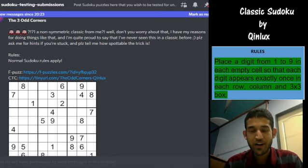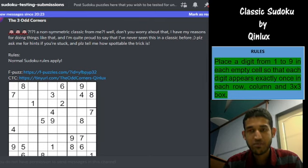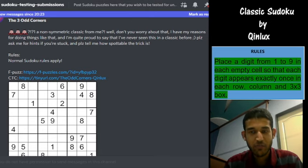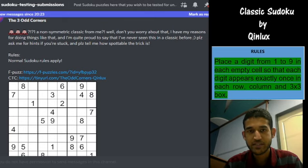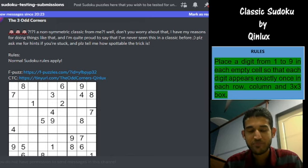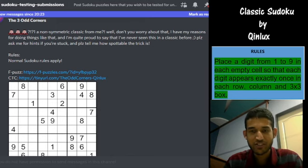Before we start, please hit the subscribe button. We will really be happy if you subscribe to the channel. Seeing your comments and likes really motivates us. The best way you can support us and help us keep producing Sudoku and puzzle videos is if you subscribe to the channel. So hit the subscribe button now and relax and watch the video.